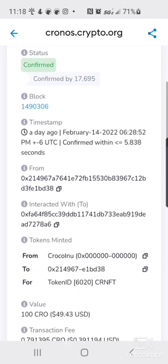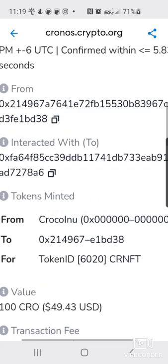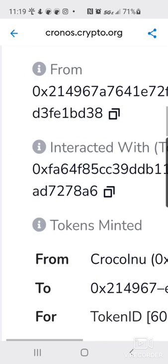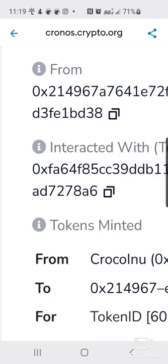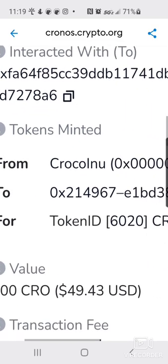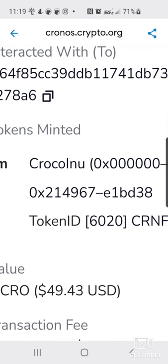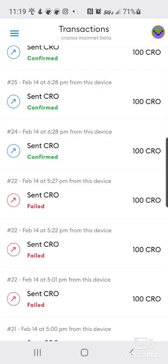This is the address here, it's called Interacted With, and then the token ID here. Just hit that copy button. Copied. Easy, simple. And then you want to remember your ID number, 6020. Okay, that's mine. Then you're going to back out of this screen.